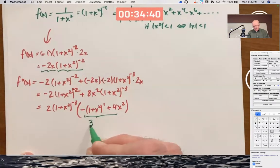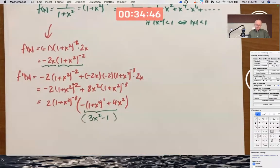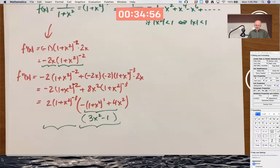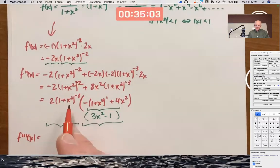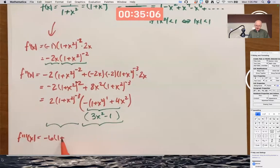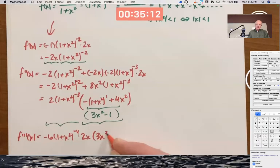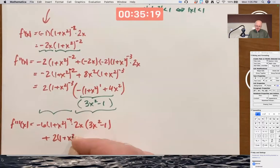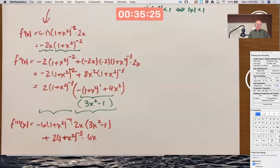For the third derivative, I need the product rule once again. Derivative of the first function gives negative 6 times 1 plus x squared to the negative 4 times 2x, times the second function, plus the first function times the derivative of the second, which is just 6x. Let's stop there for doing it by hand.